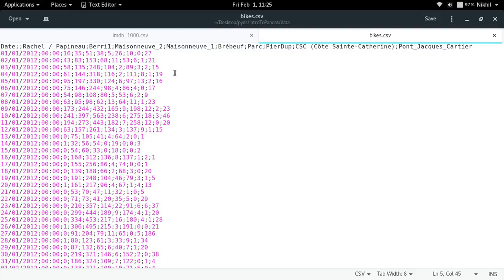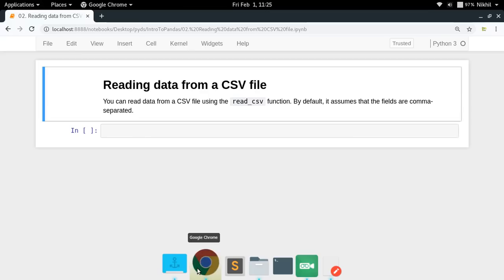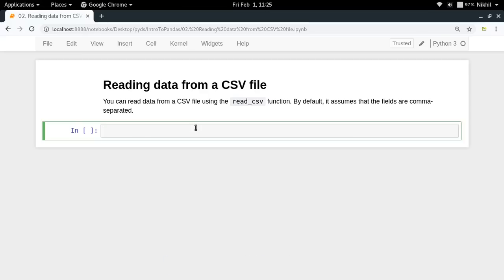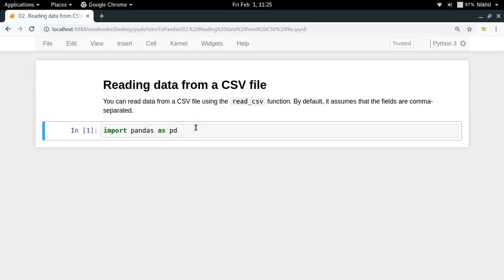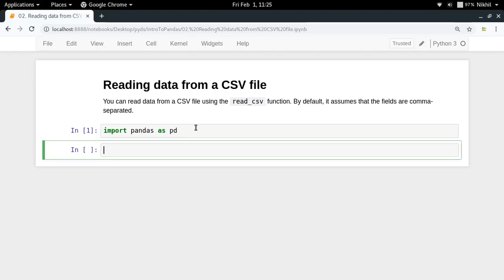I have two datasets and I'll be reading both of them to convert them into a DataFrame in pandas. To start, I need to import the pandas library. I'm going to import it as pd, which means I'll be referring to the pandas library by the name pd — just like we import numpy as np or matplotlib.pyplot as plt. These are just shorter aliases for referring to a library.